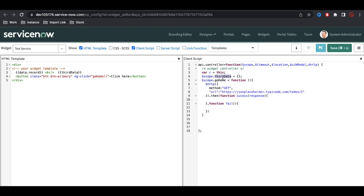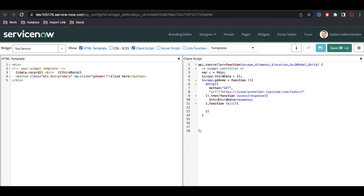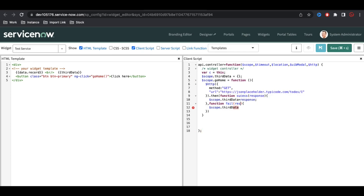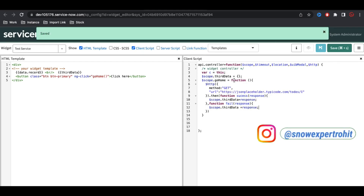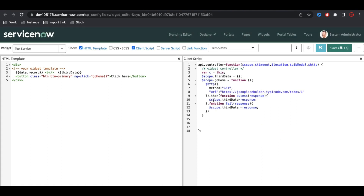I'm going to bind the response with scope.thirdData. In the success case I'll set scope.thirdData equal to the response, and in the fail case I'll also bind scope.thirdData with the failure response, which also has a response parameter. So whenever the button is clicked this function calls the HTTP service and based on the result we show the data in our table.